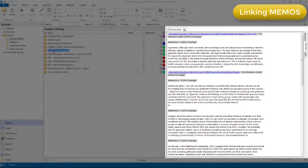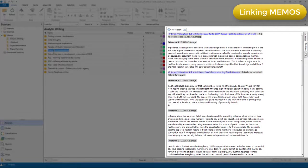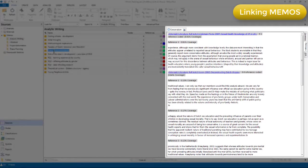But there are a couple of restrictions in the current version of NVivo, which might be changed in future updates. First, a particular memo can only be linked to one source, node, case or reference. So when I try to link the same memo to another component, because maybe the writing within it is relevant to two nodes, for example, I won't be able to do that. Secondly, I can't link all components to a memo.